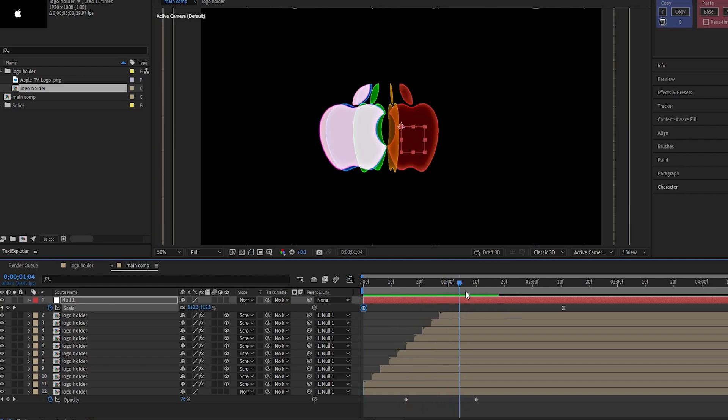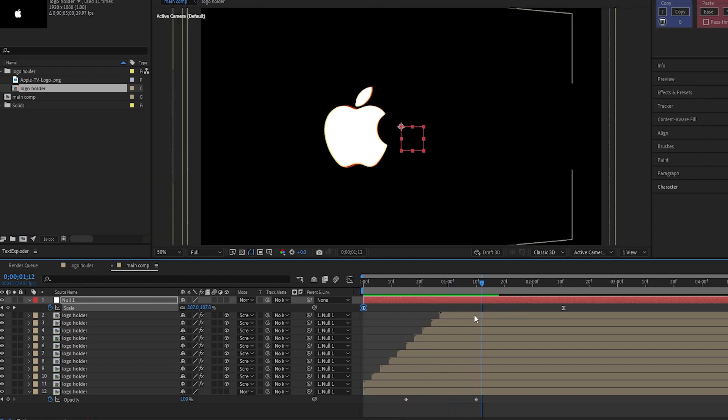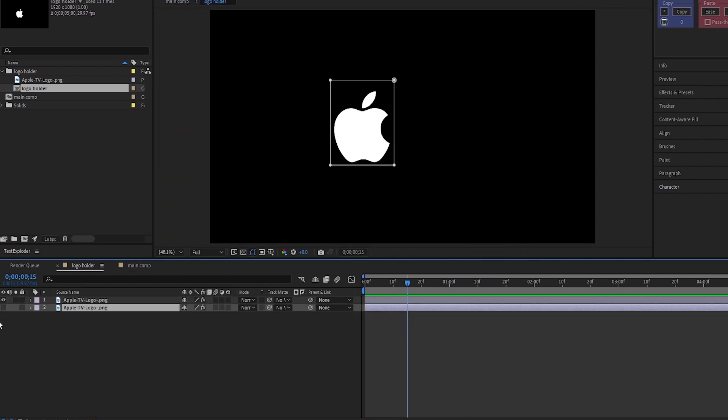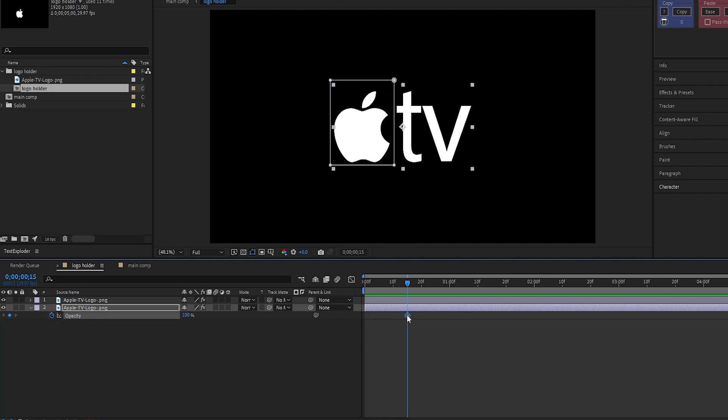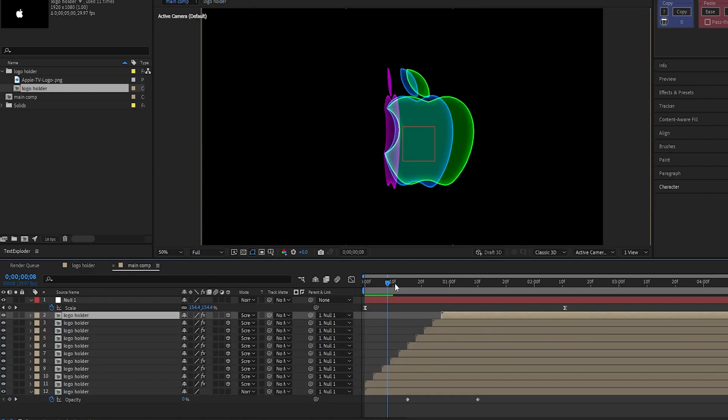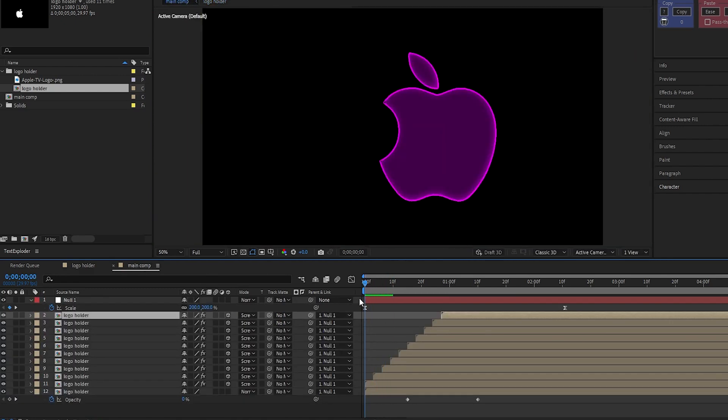Now, go inside the logo holder comp. Unhide the logo part, make a keyframe on its opacity, drag this keyframe over here, and set its value to 0 here. And we'll get an animation like this.